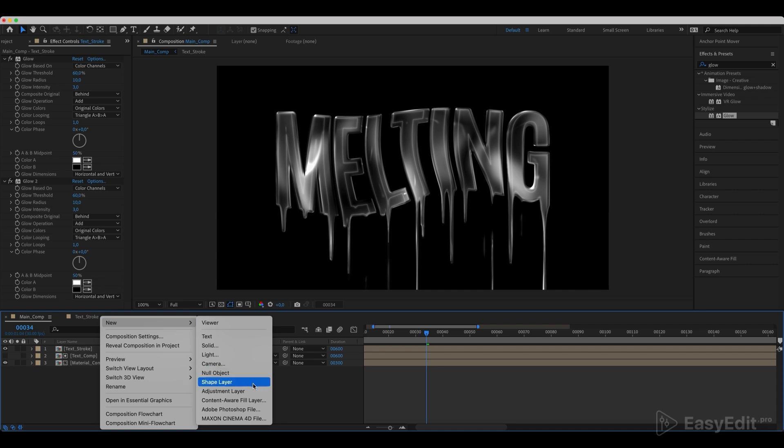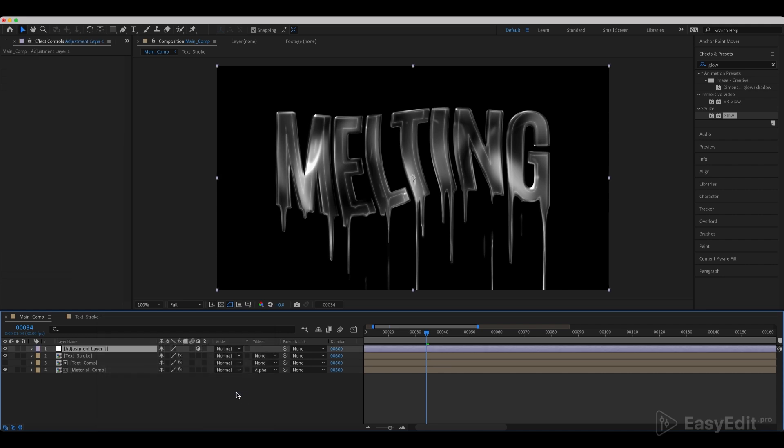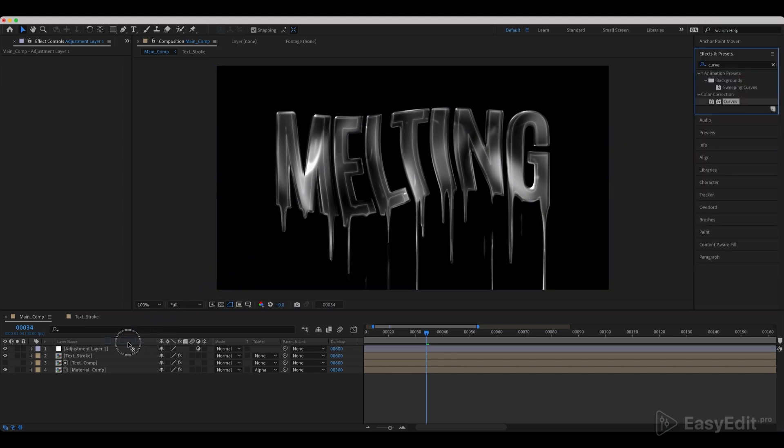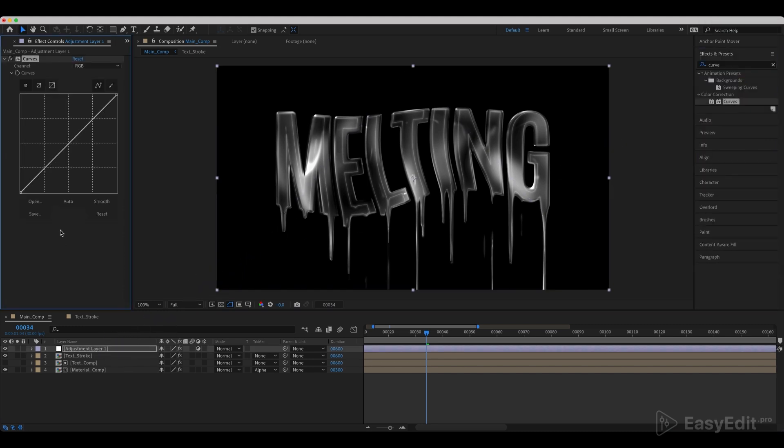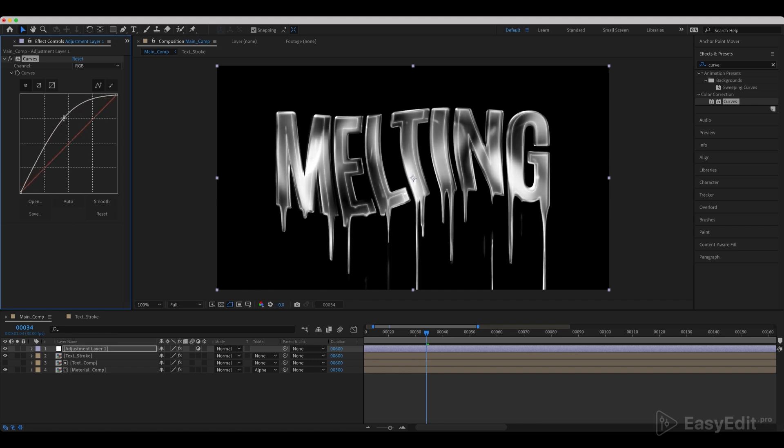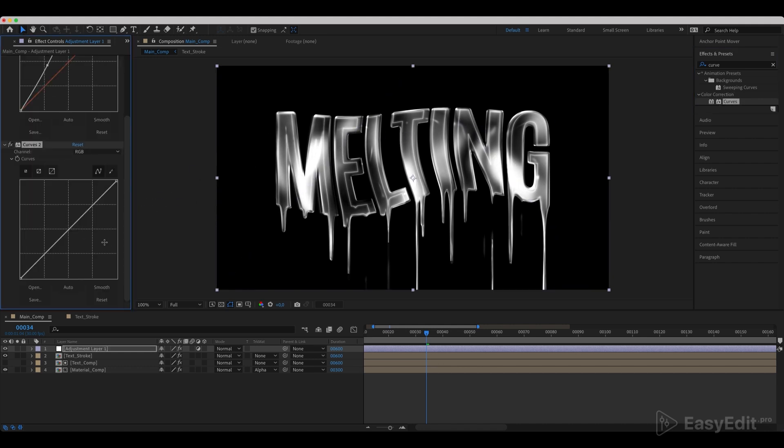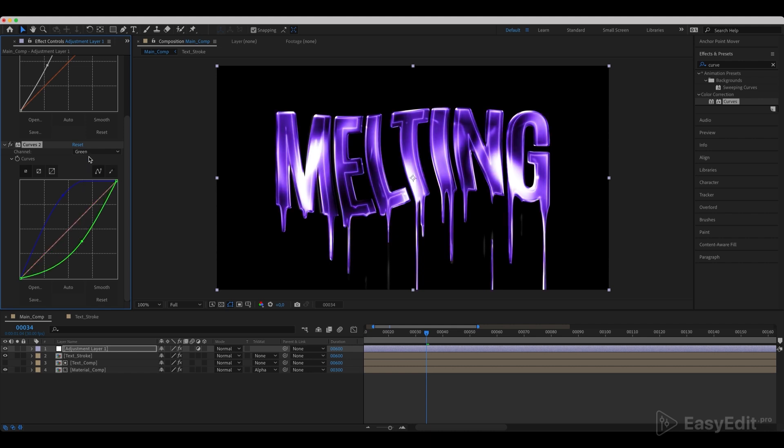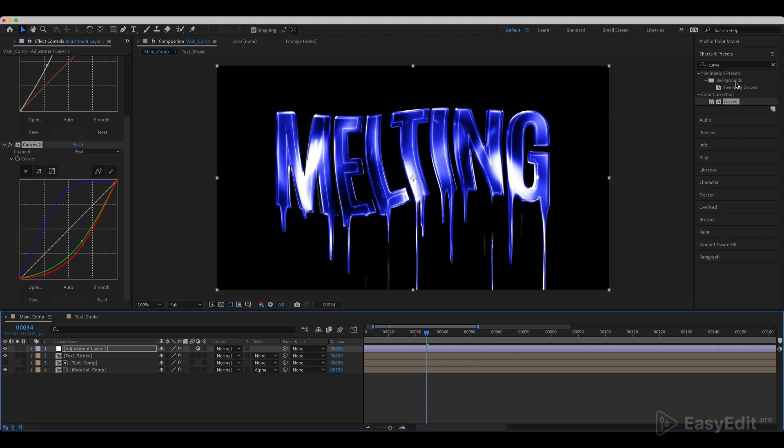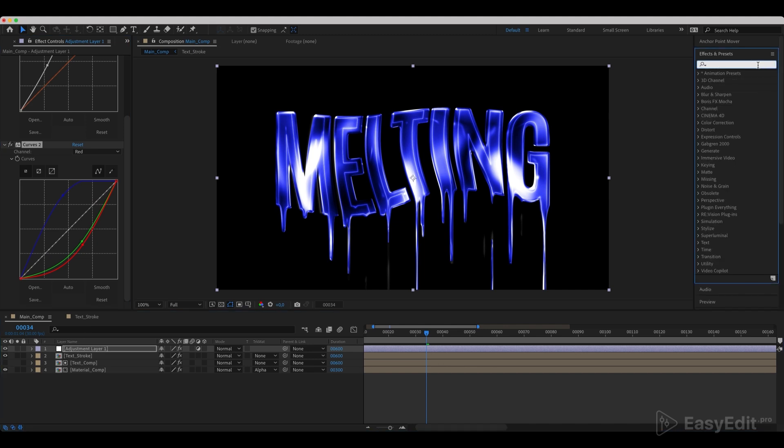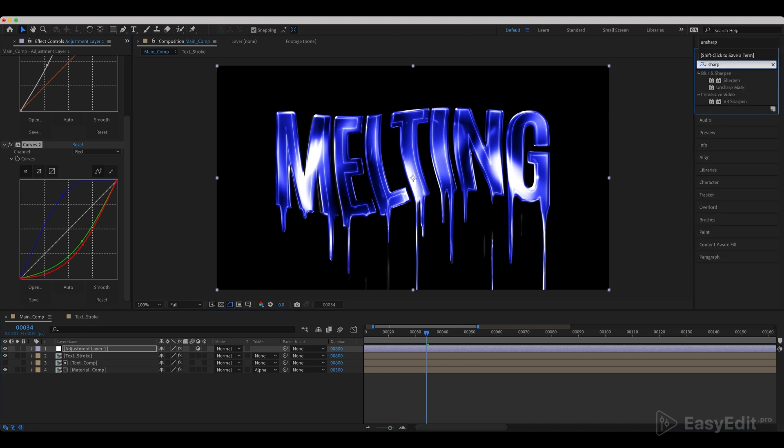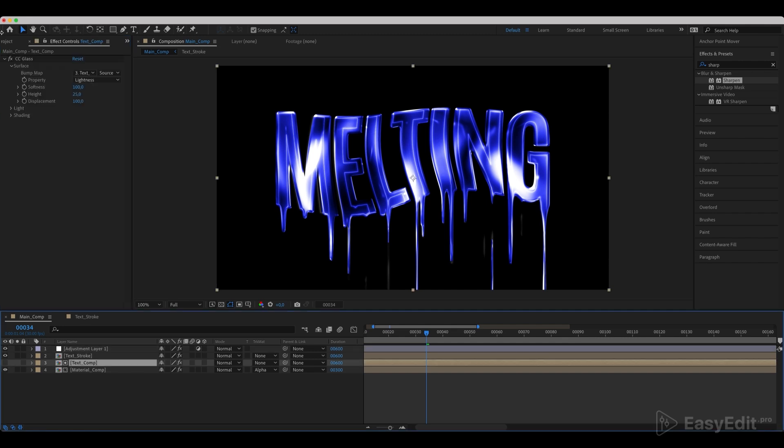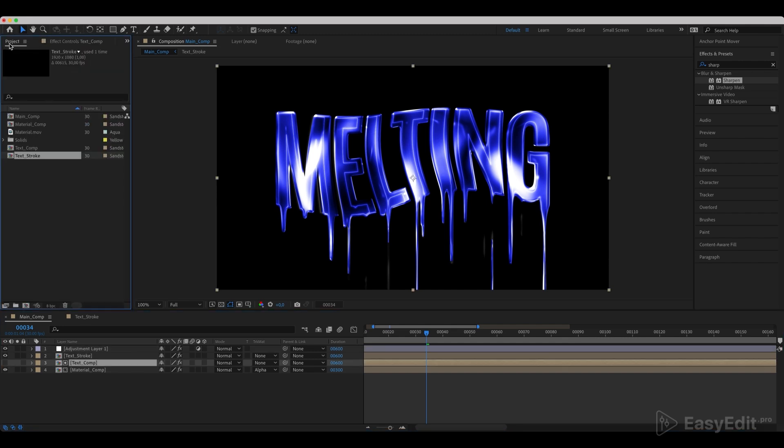Create a new adjustment layer and add a curves effect to it. Set the curves as in the video. Add another curves effect and paint our title. Set the curves as in the video once again. Add a sharpen effect and set the value to 3.